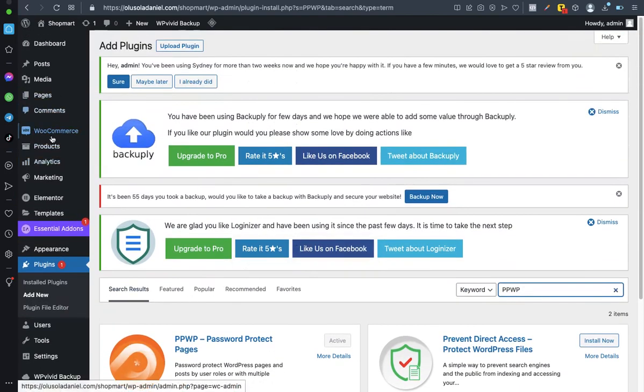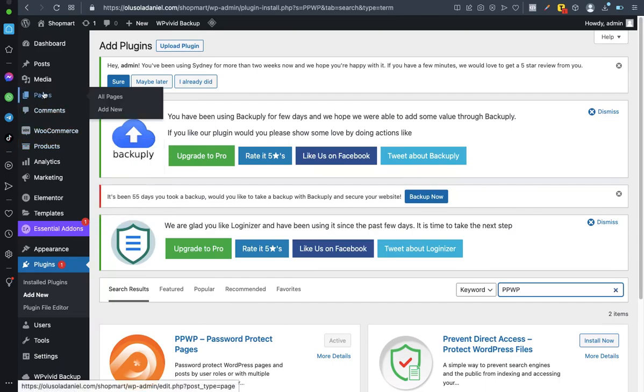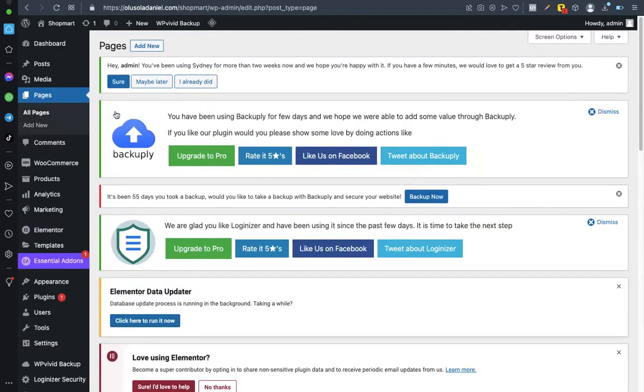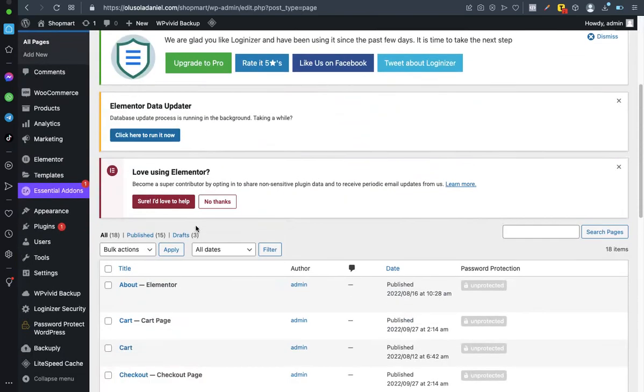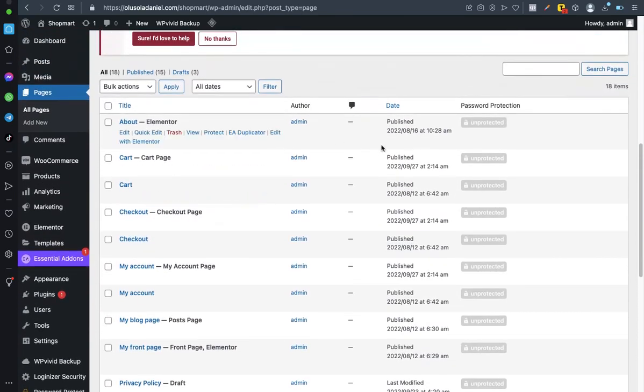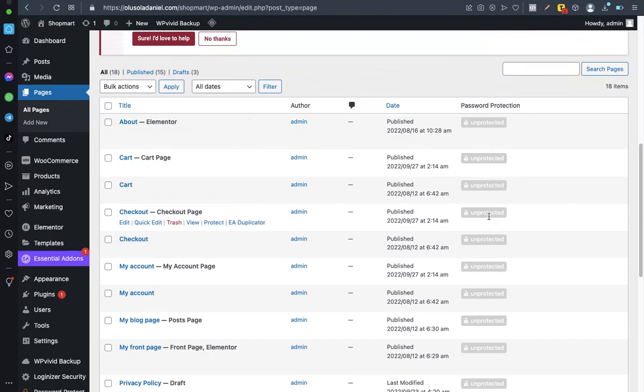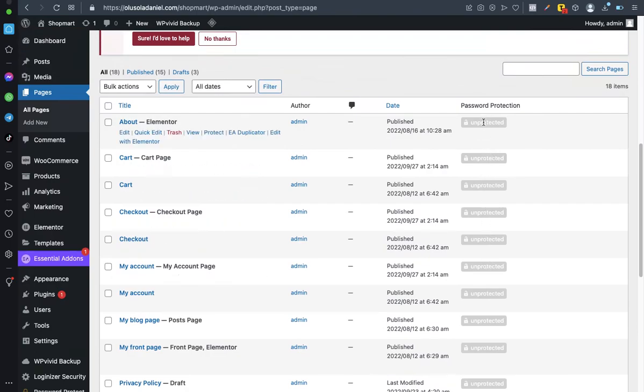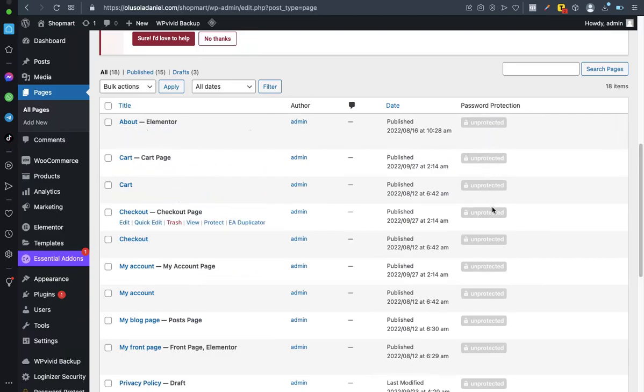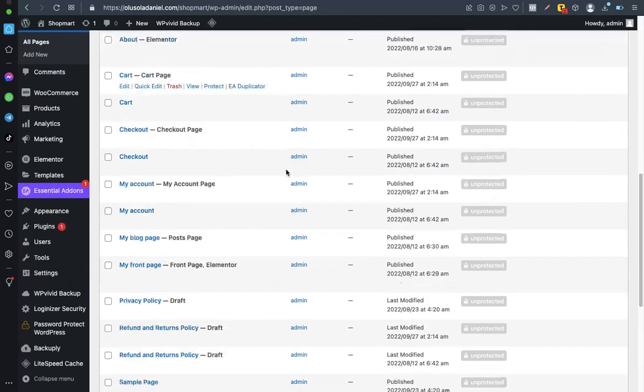Once you are done activating, you want to go to that particular page you want to protect. Click on pages or all pages. Now that page you want to protect, you click on it. As you can see, immediately you install the plugin, you should see something like this additional tab showing you unprotected, unprotected, unprotected.